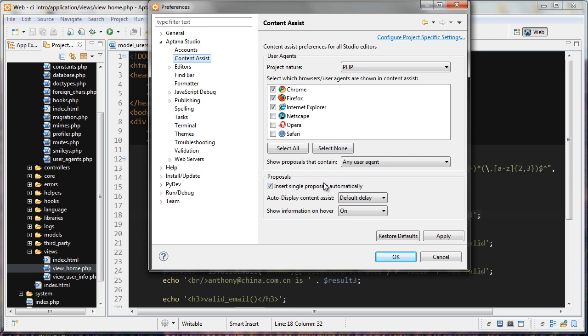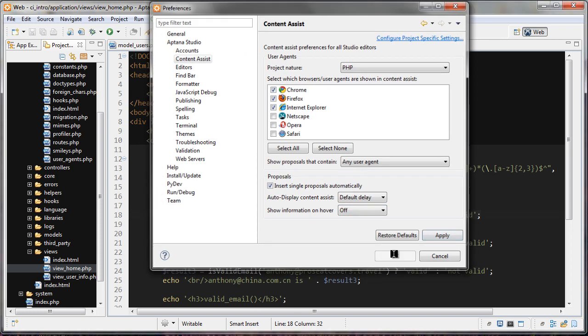Go down here, and you'll see Show Information on Hover. Change that from On to Off, click Apply, and then OK.